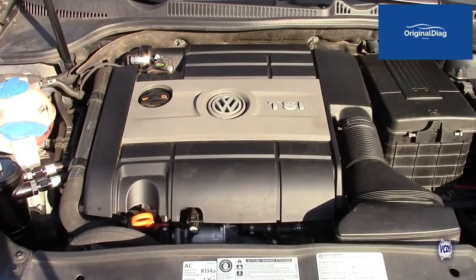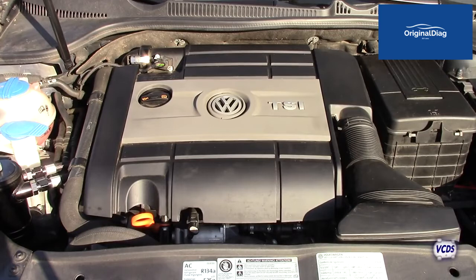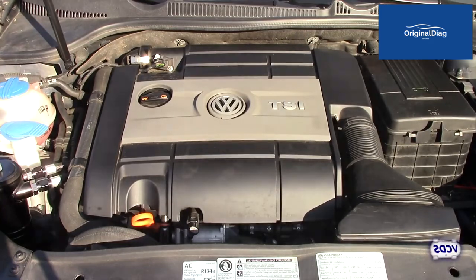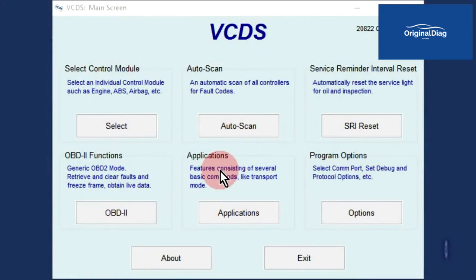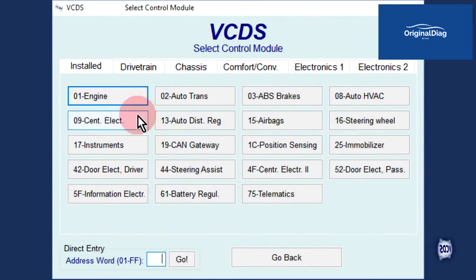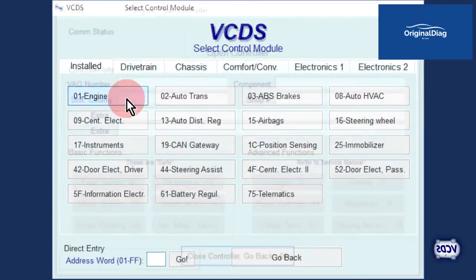Let's now look at doing the same type of test on a vehicle with a UDS engine control module. Have the engine at idle and up to operating temperature. From the first screen of VCDS, click on select, then address 01 engine.